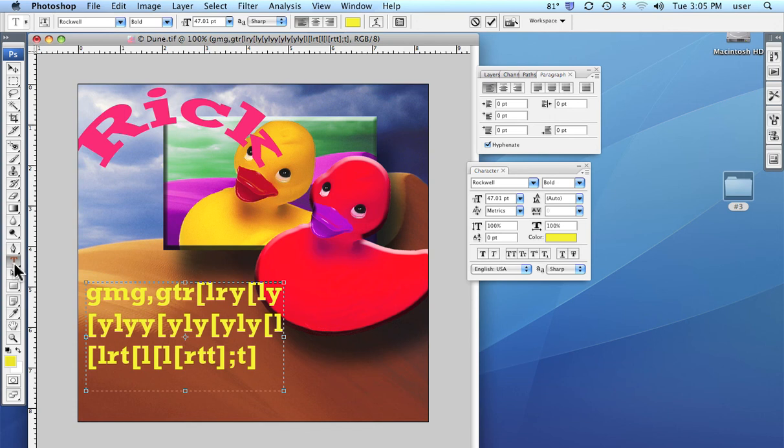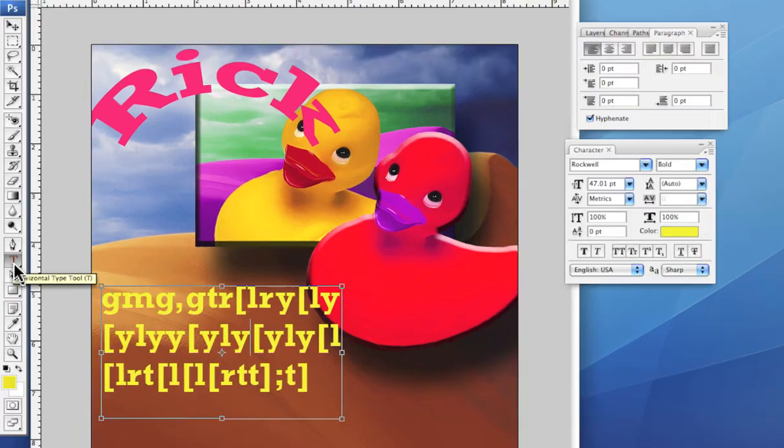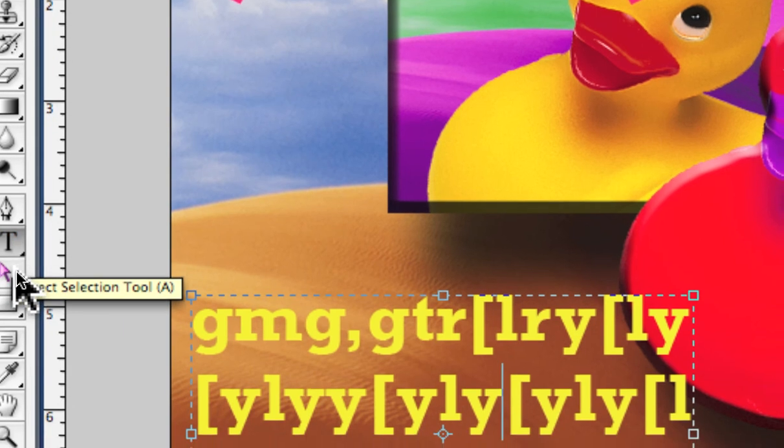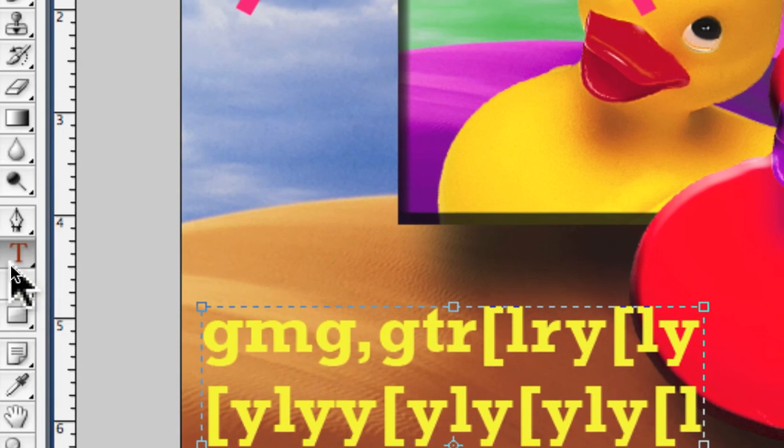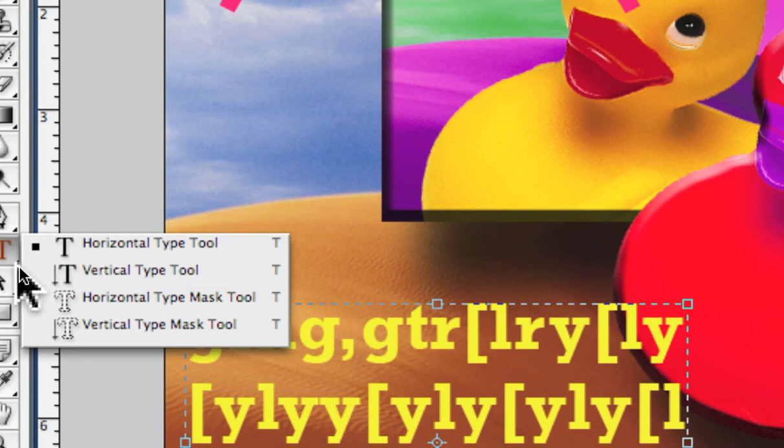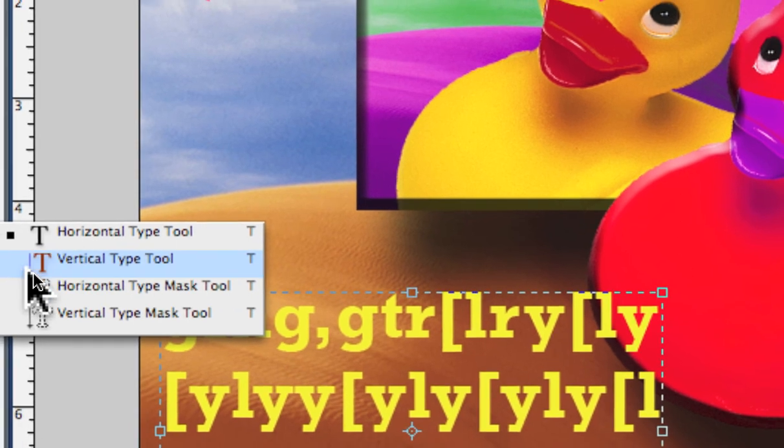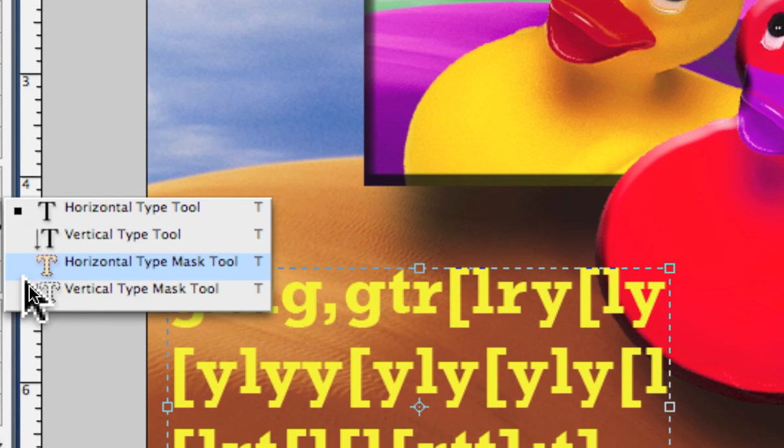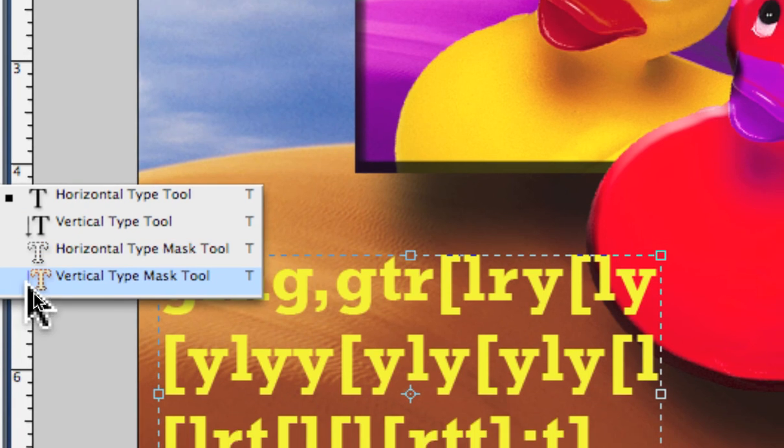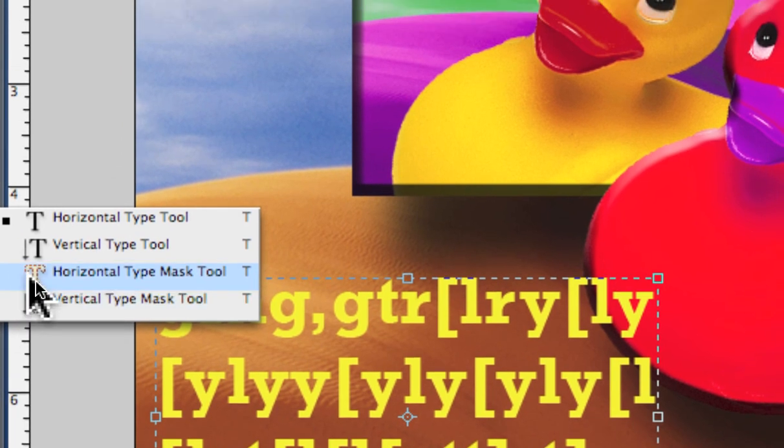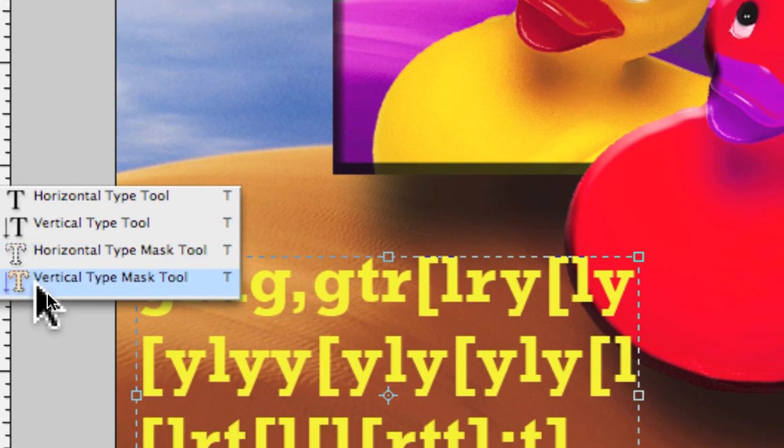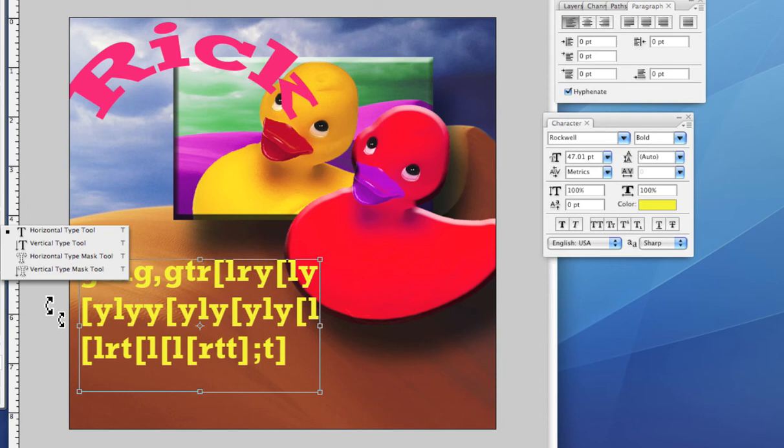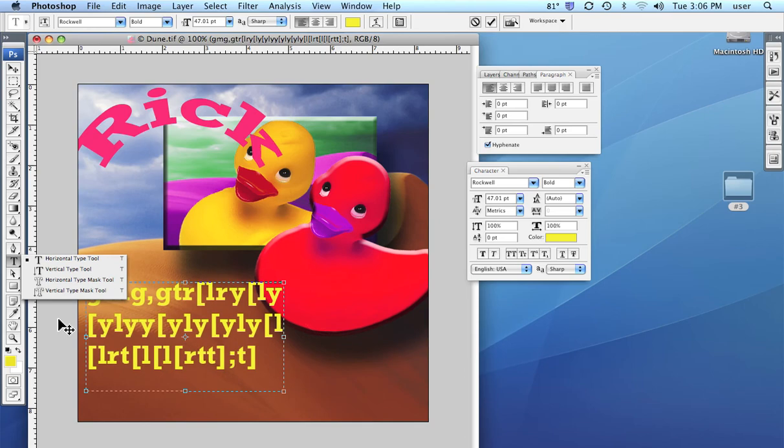We also, as with all the Adobe programs, I'm going back over here to the type tool, we have the variations on the type tool where we can have text move vertically, which is what this is here. And we can also do some masking things with type as well. And those are pretty nifty.